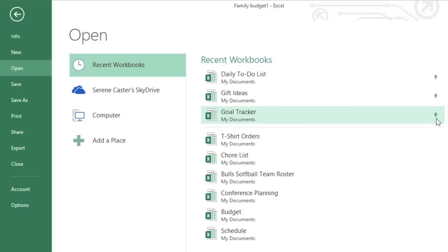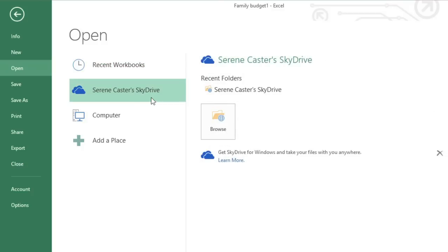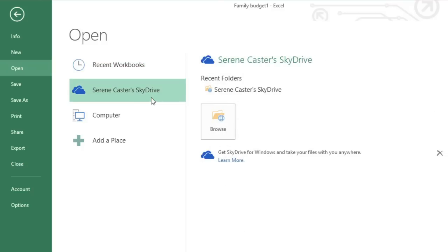If the file you're looking for hasn't been opened recently, just look to the other options. For example, under SkyDrive, you can access files that are saved online to your SkyDrive account.